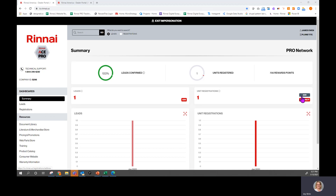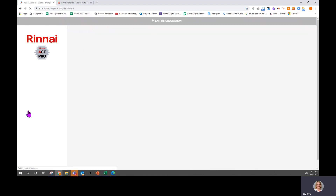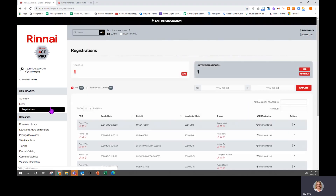You can either click the add button from your summary dashboard, or you can go to Registration and click Add from there, and that will allow you to add one registration at a time.